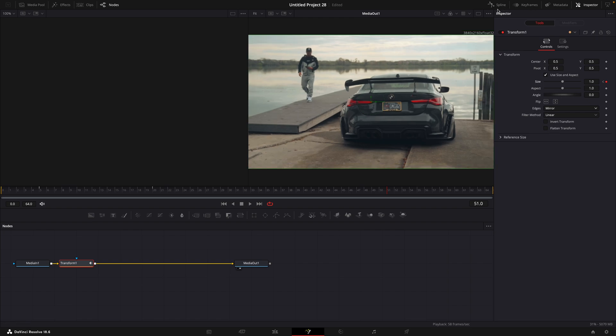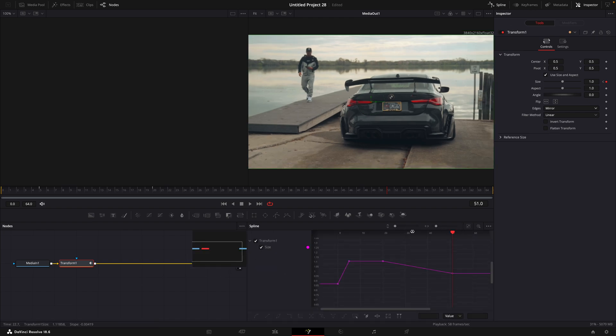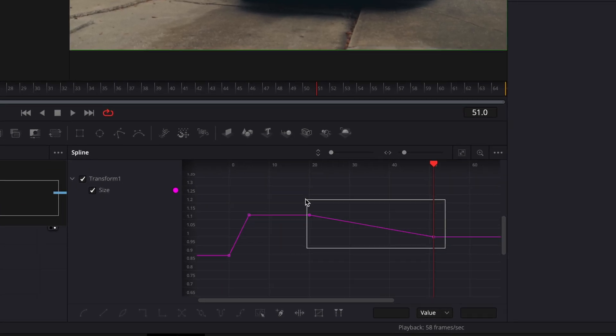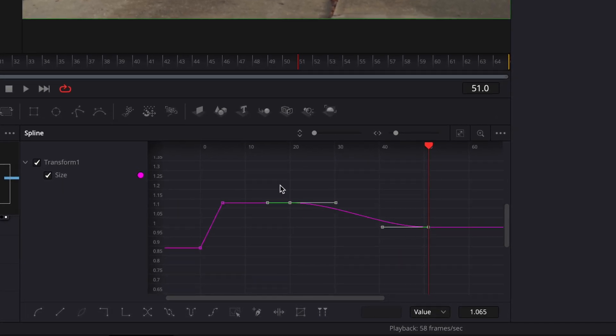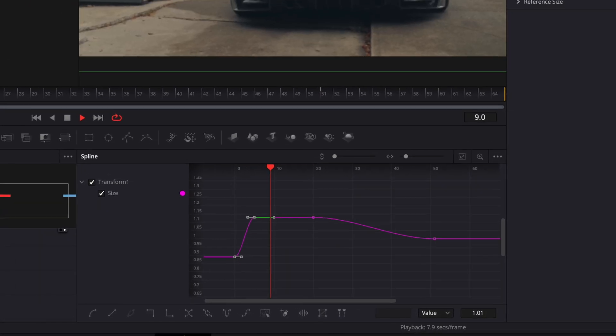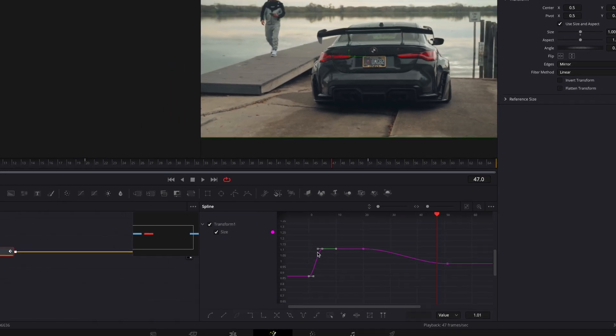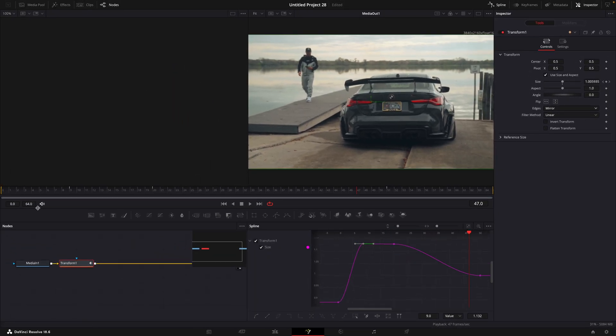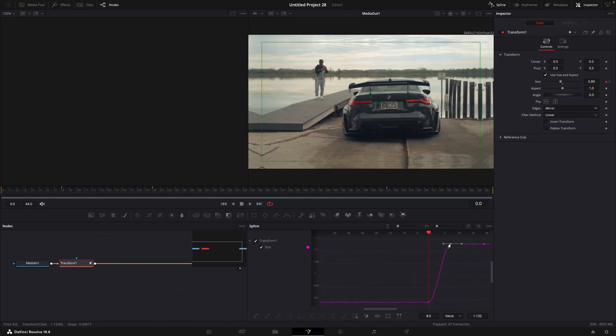Open spline window. Make the graph similar to mine. You can smooth the points by pressing S on your keyboard. I don't like how the shake looks so I'm going to adjust the keyframe points until it's good.